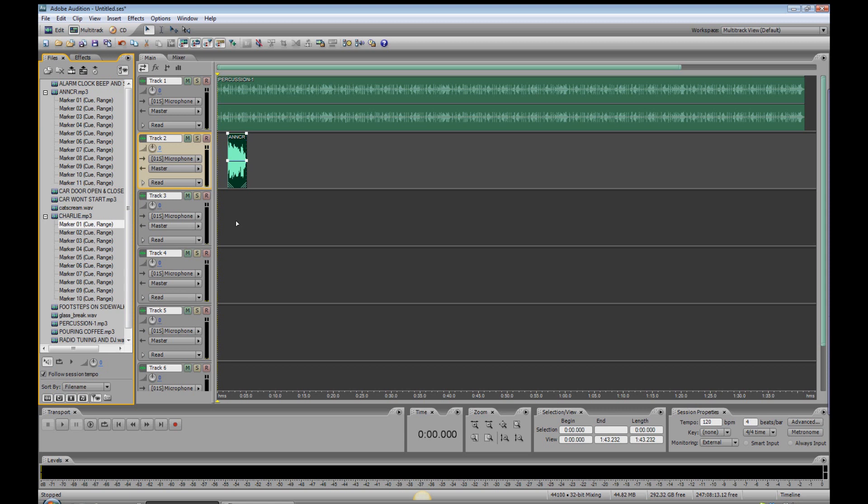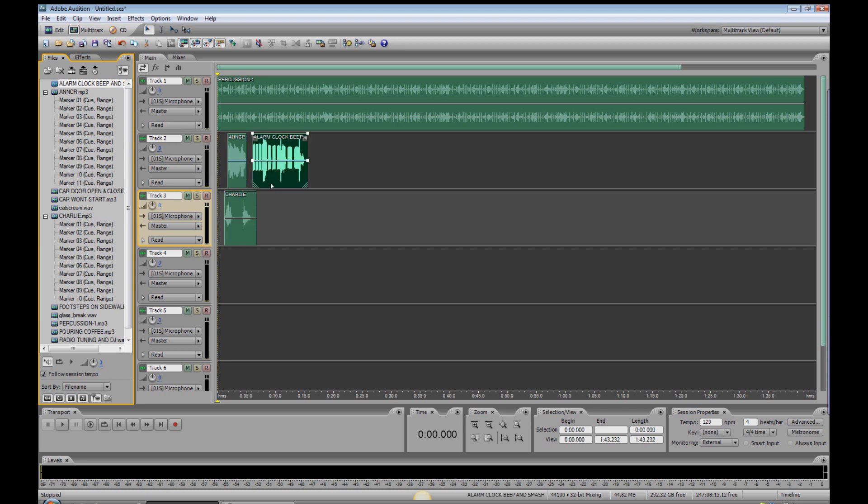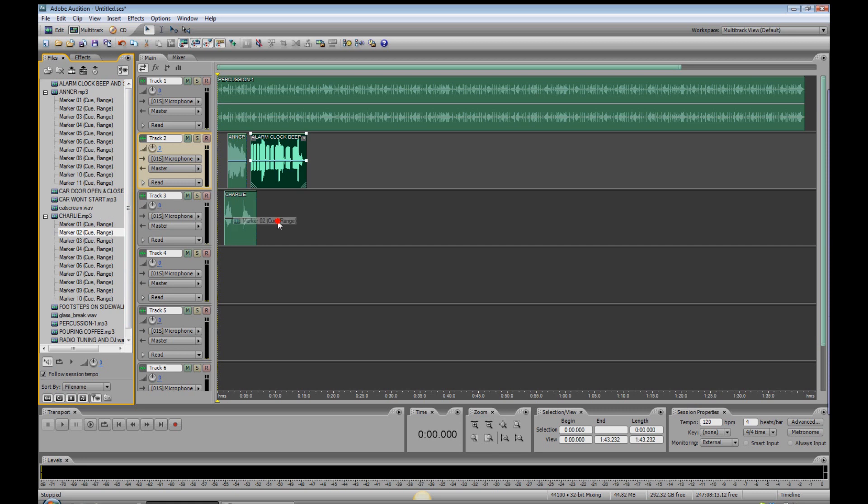Then we need the character, who is snoring. Put him right underneath the announcer there. And then we need the alarm clock, which goes off, gets hit, gets hit again, until Charlie just smashes it. And right there. Okay. Now, we need Charlie groaning and snoring underneath the alarm clock here. That would be marker number two. We'll put that right about there.